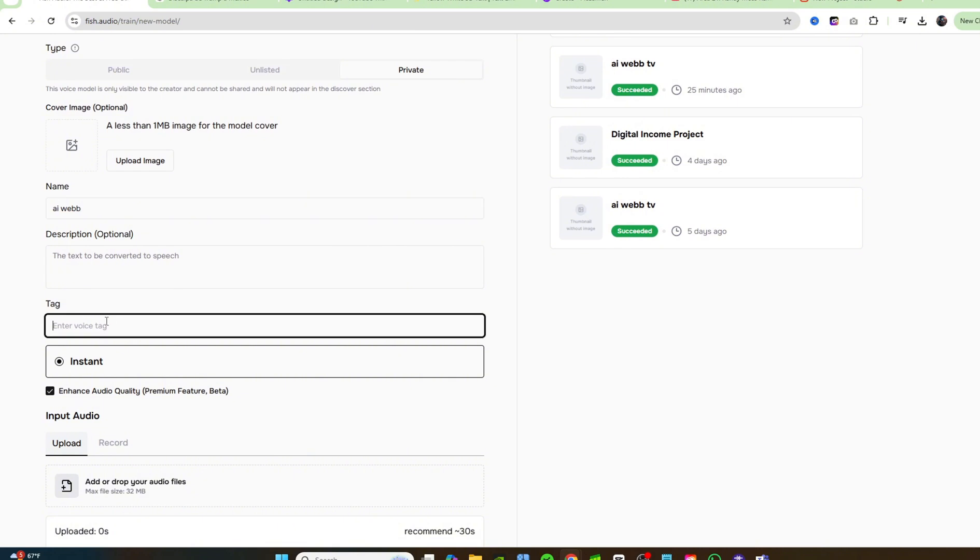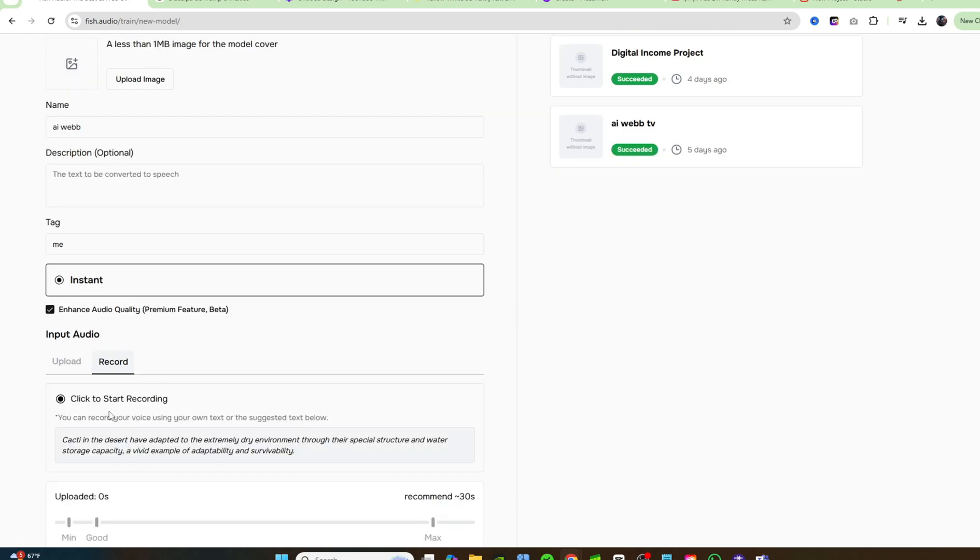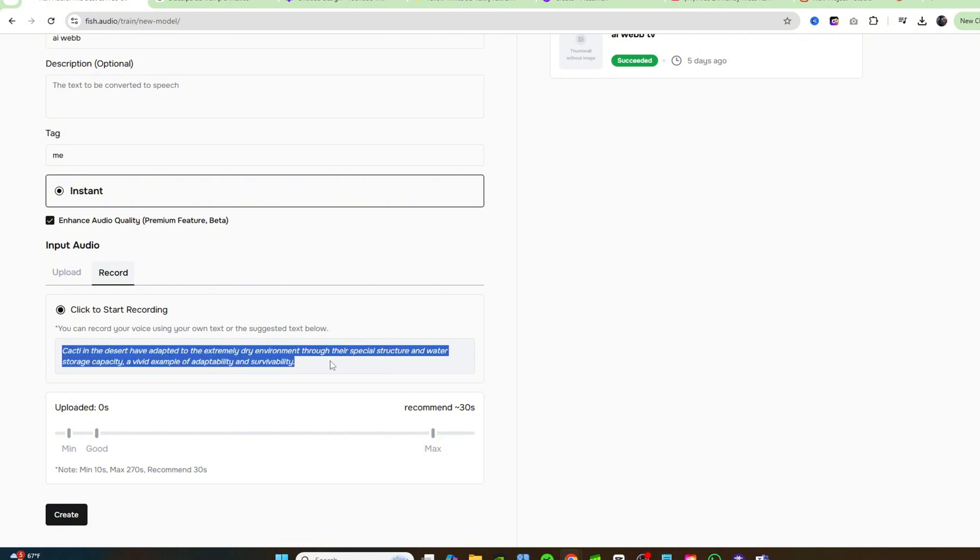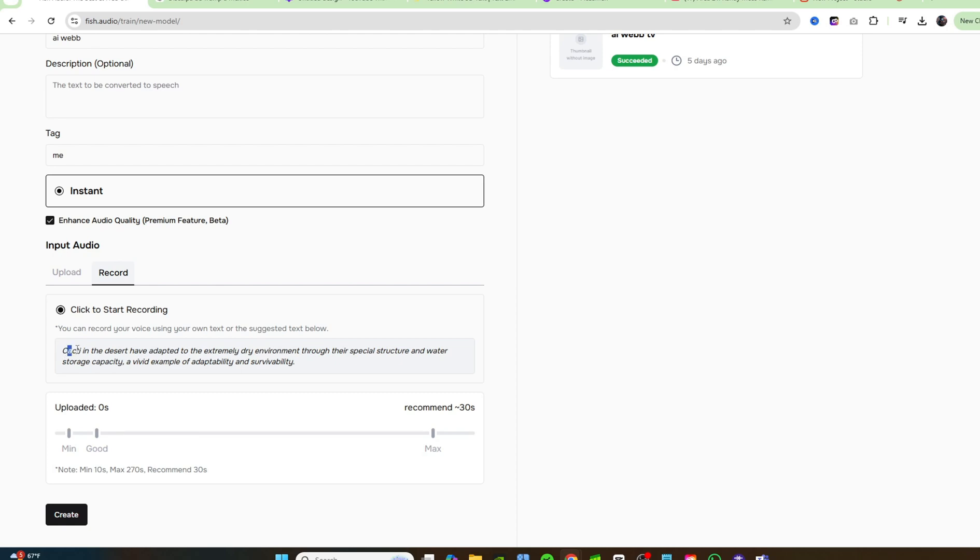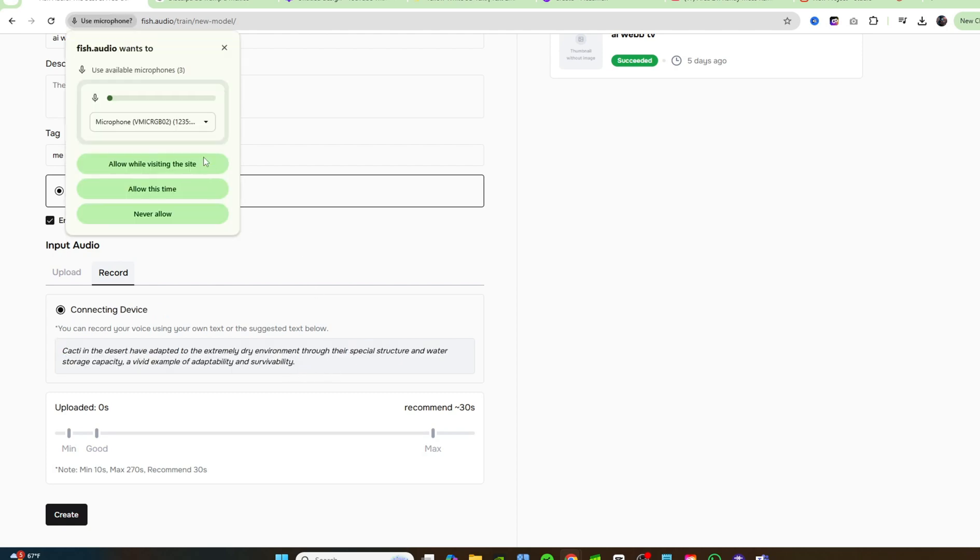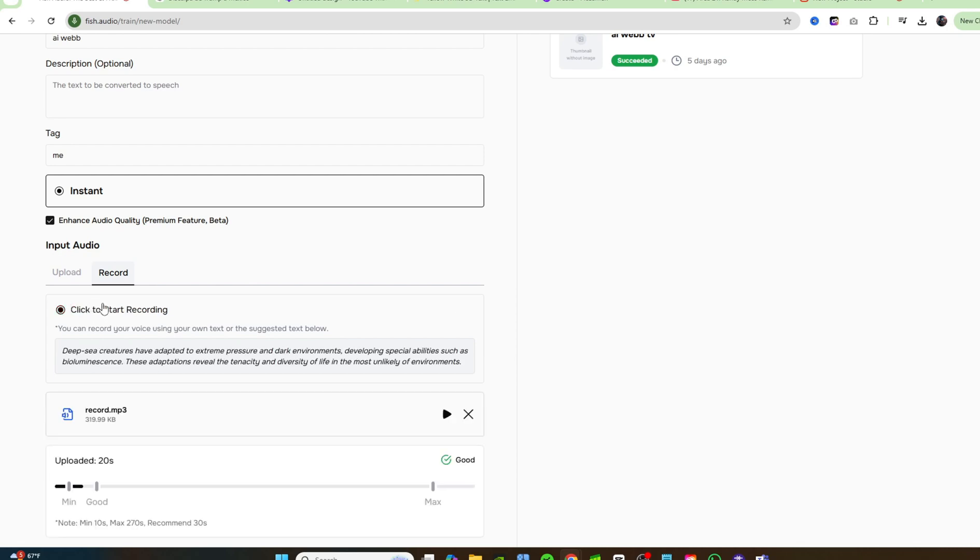So the tag, I'm just going to put me for the tag because it's me, and then we're going to come down here. So now you have the option to either upload audio if you want to clone your voice or you can record straight onto this platform. I'm going to just use the record tab just to do this real time and show you how fast and how accurate this voice cloner is. Click to start recording. They give you a little passage that you can read. If you don't have anything to read or anything to say, just read the passage right here to clone your voice. I'm going to click on start recording. And I'm also going to allow the permission to use the mic. Cacti in the desert have adapted to the extremely dry environment through their special structure and water storage capacity. A vivid example of adaptability and survivability. Cacti in the desert have adapted to the extremely dry environment through their special structure. Now I'll click on stop recording.